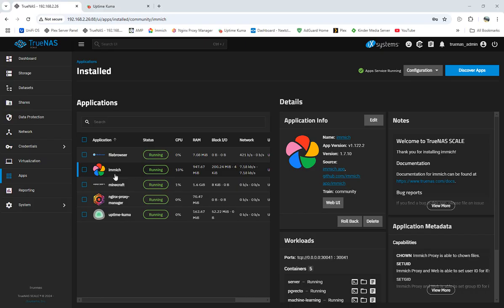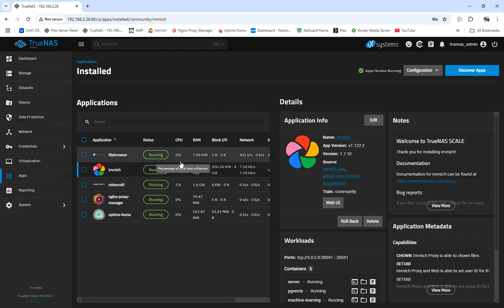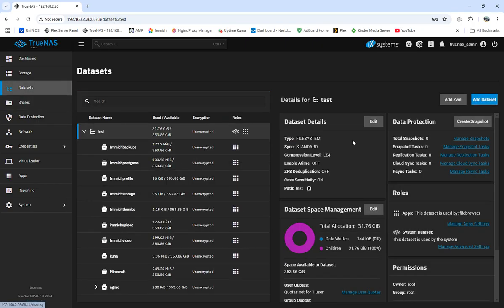Right now I'm not on my main TrueNAS — this is my test server — but we're going to walk through and show you how I got it set up. I'm using the Paper side of Minecraft and also the file browser. First of all, we're going to set up our dataset. Everybody who's used TrueNAS knows how to set up datasets; if not, there are videos out there that show you how.